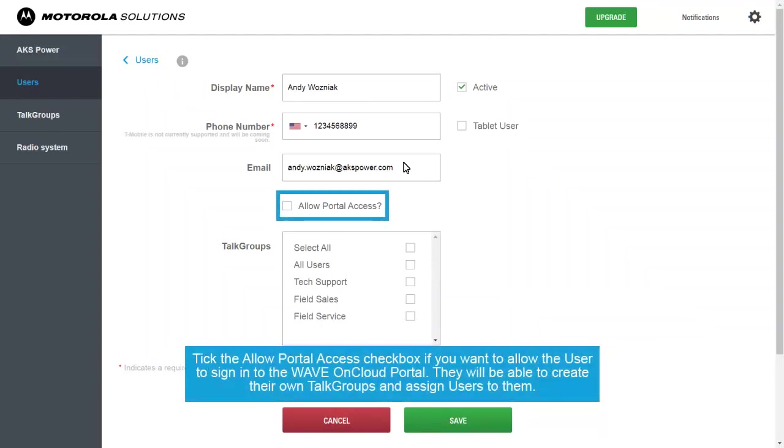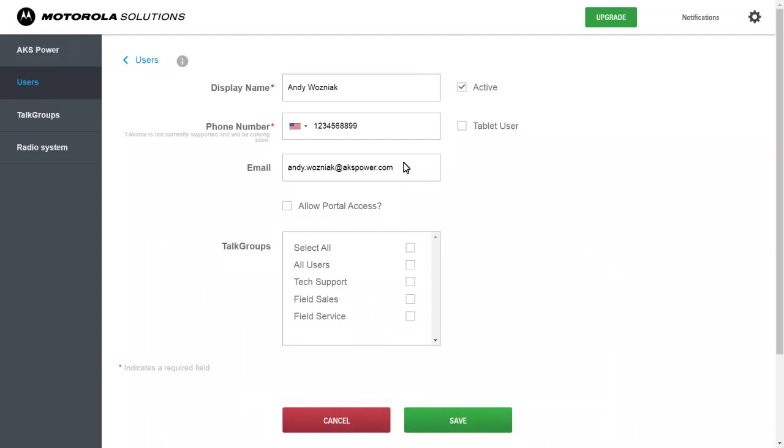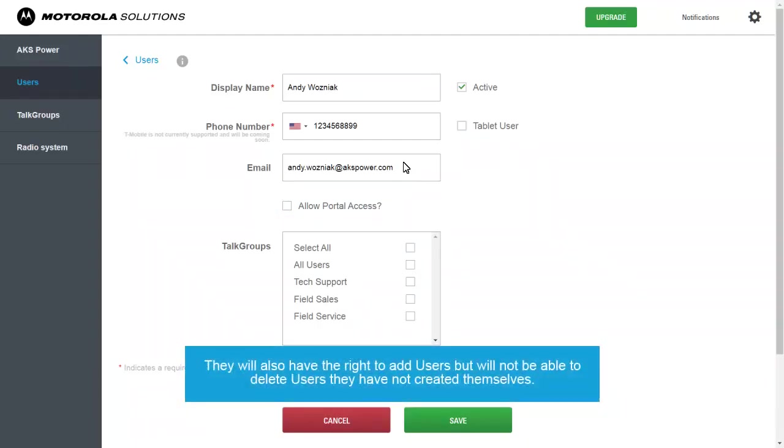Tick the Allow Portal Access checkbox if you want to allow the user to sign in to the WAVE on Cloud Portal. They will be able to create their own talk groups and assign users to them. They will also have the right to add users, but will not be able to delete users they have not created themselves.